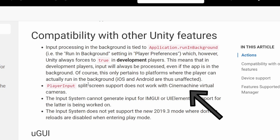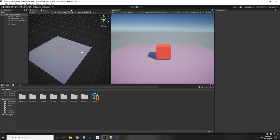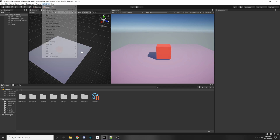I want to make you aware that the split screen support does not work with Cinemachine yet. So if you want to implement split screen with Cinemachine you'll have to do your own custom solution in the meanwhile. All right, so let's get started.